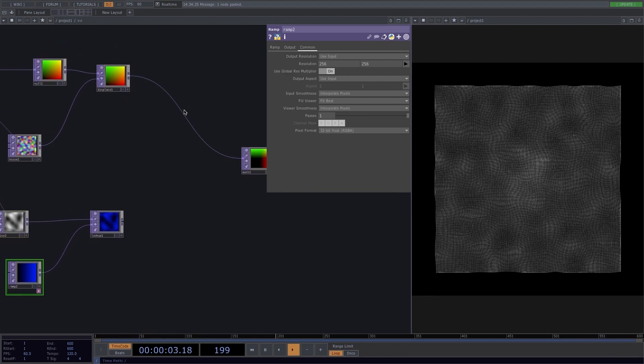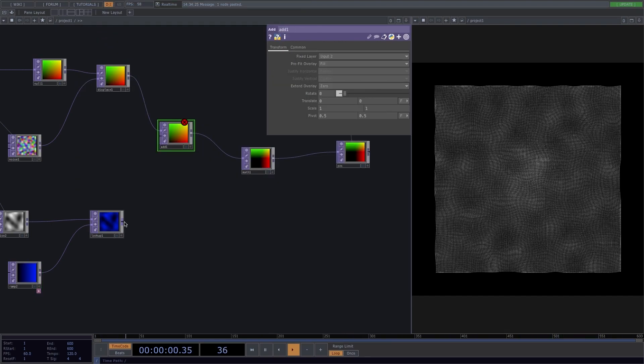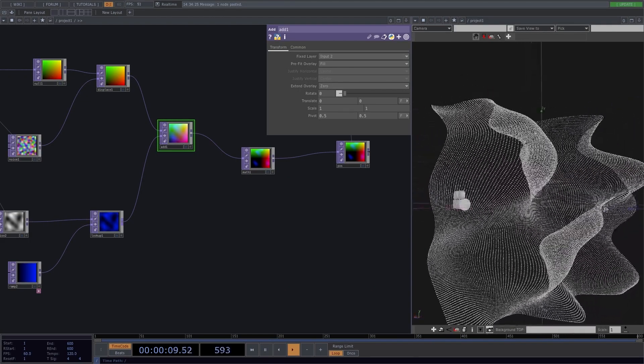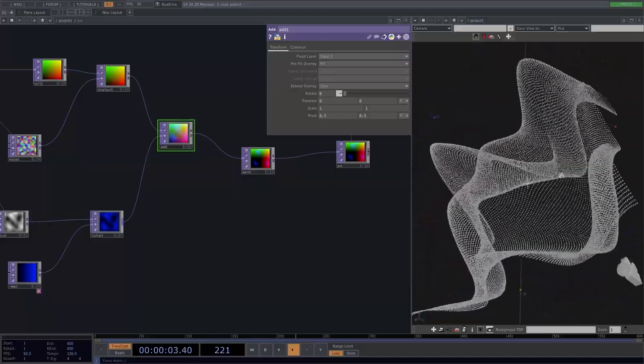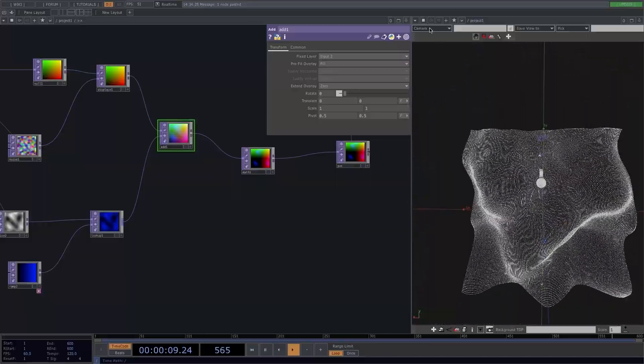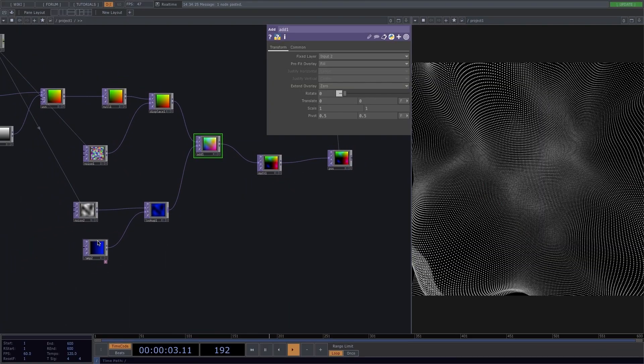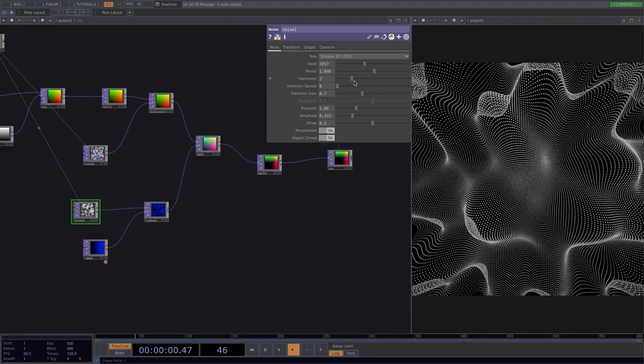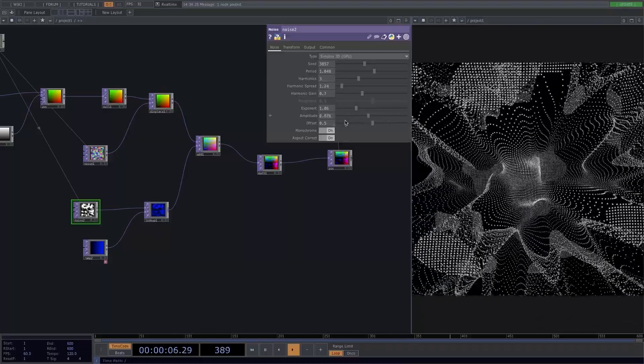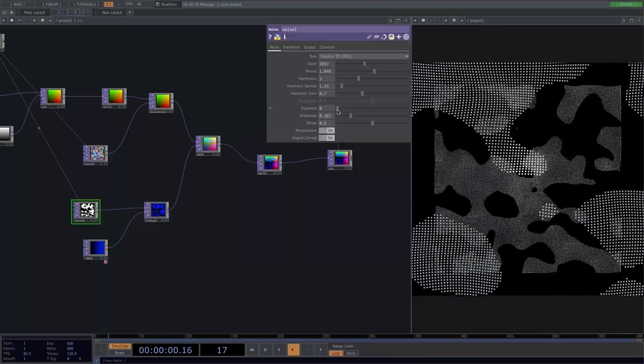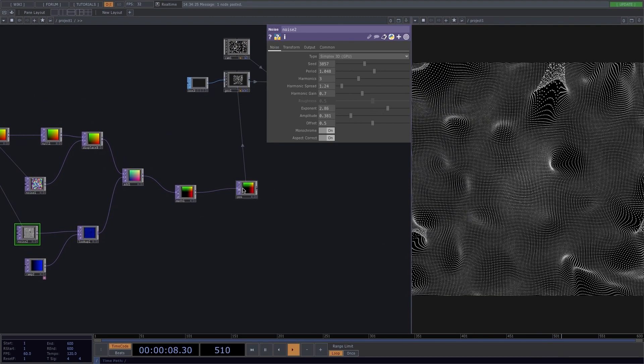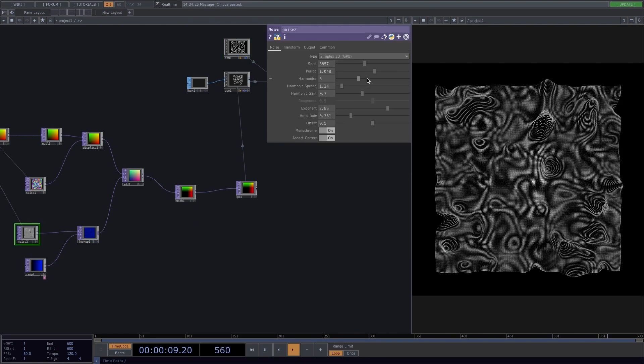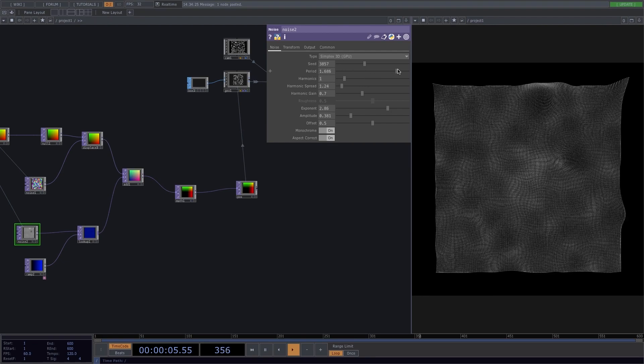To add the blue channel to the image, right click on the connecting line between the displace and the math and attach an add operator. Connect the lookup to its second input and there we have the depth. To compare it to before, let me switch to geometry viewer again. And now we can clearly see our shape has all three dimensions. Same as before, you can tweak the values of the second noise here to see if you like the effects, like the harmonics or the period, or you can even make this audio reactive.